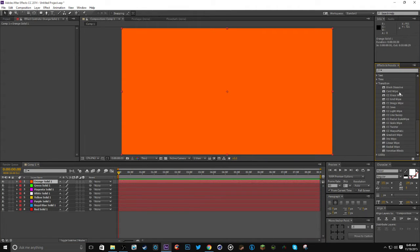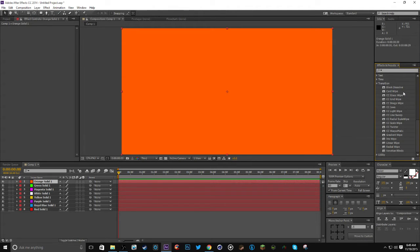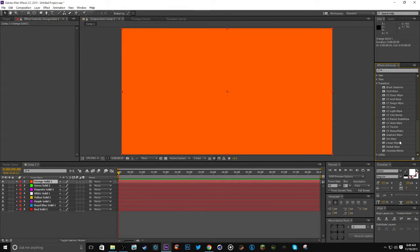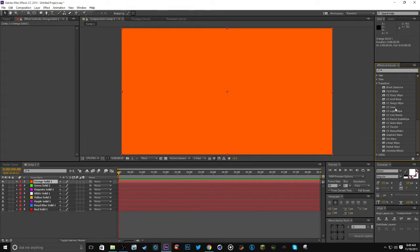You can select grid wipe, you can select jaws, you can do radial wipe, you can do linear wipe. Pretty much you can do anything just as long as it ends up turning out okay.